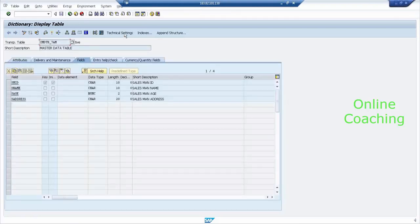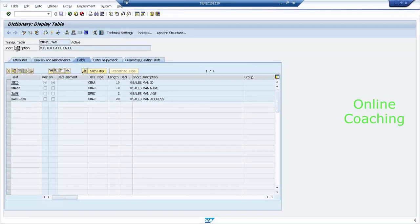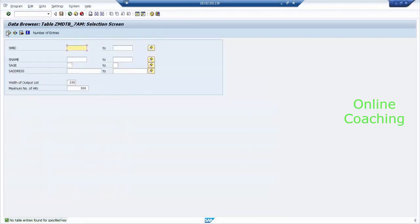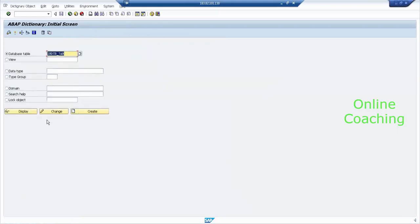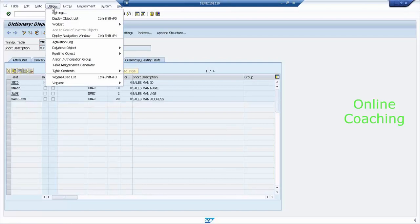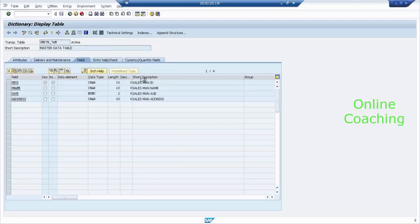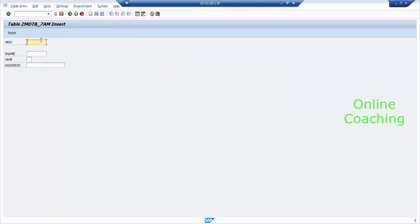Click on Display, then click on Content. If I view the content, it will display — there are no records available. Why? Because we have not created or loaded any records. We simply created the structure. Go back. Then select Display, go to Utilities, click on Table Contents, and select Create Entries. Now it is going to ask you to enter your data. SMID: S1. Name: Kiran. Enter the age and address. Click Save.